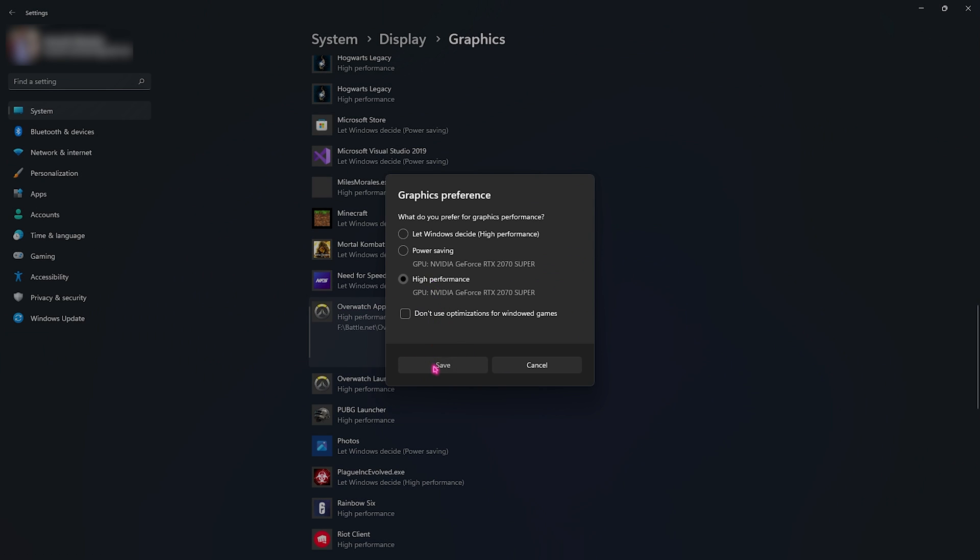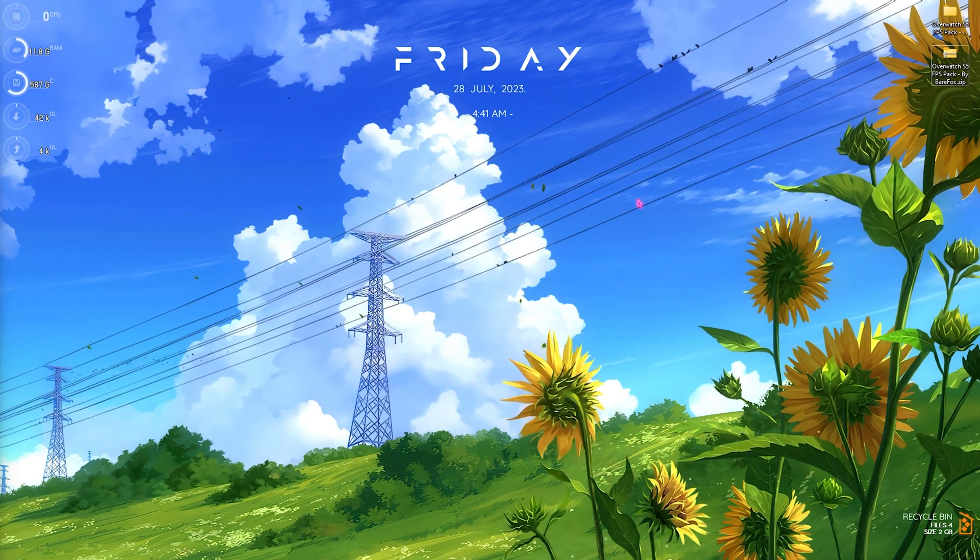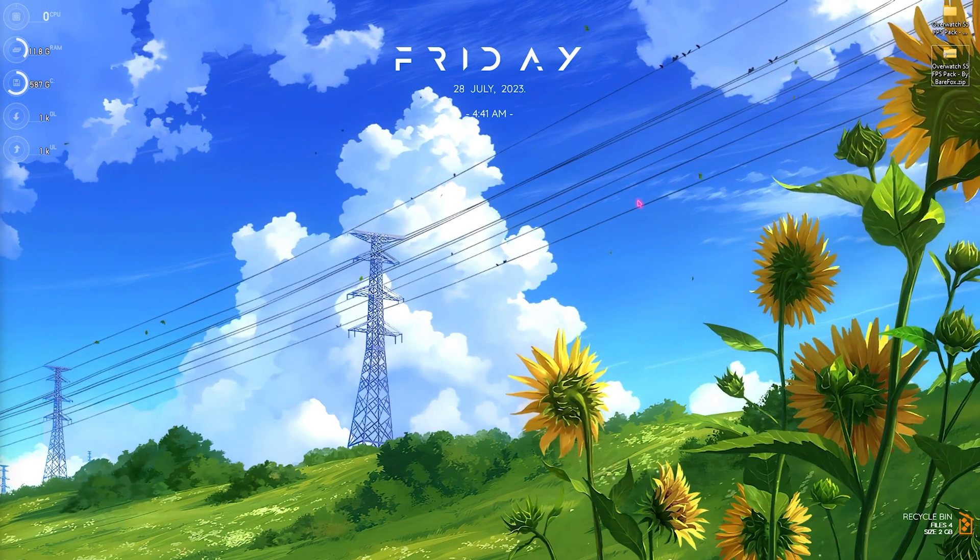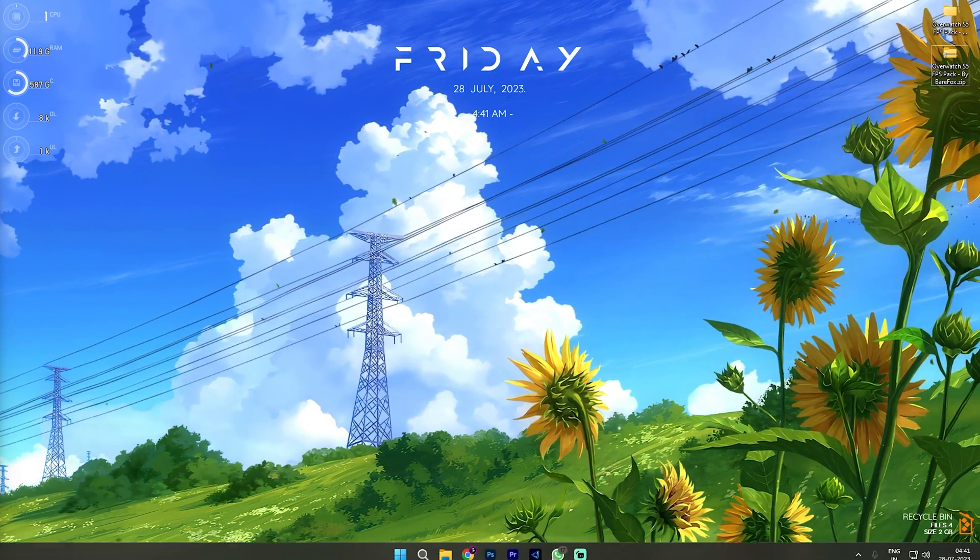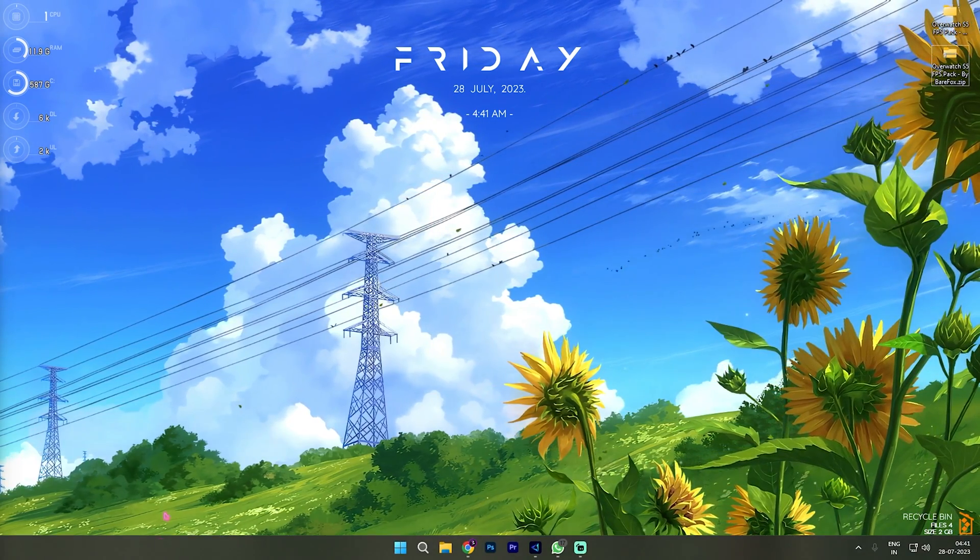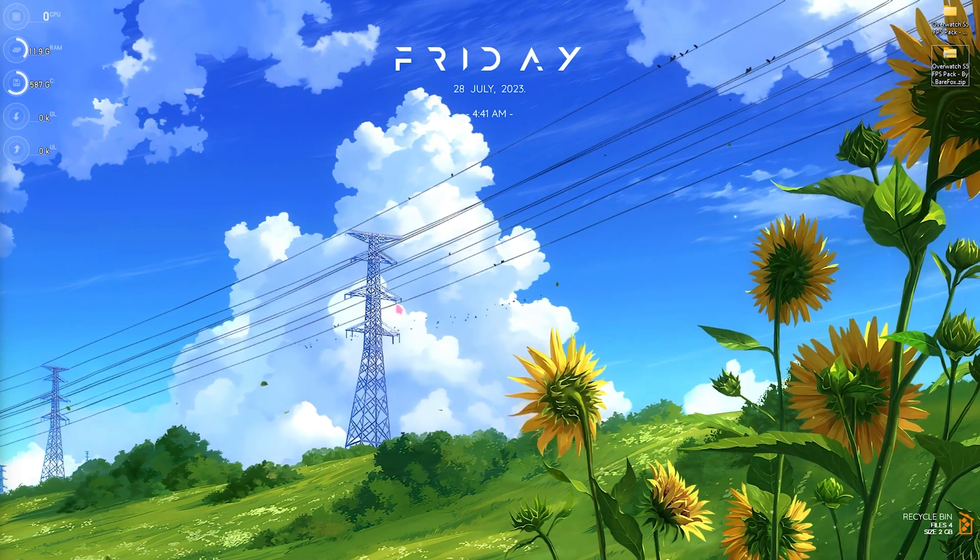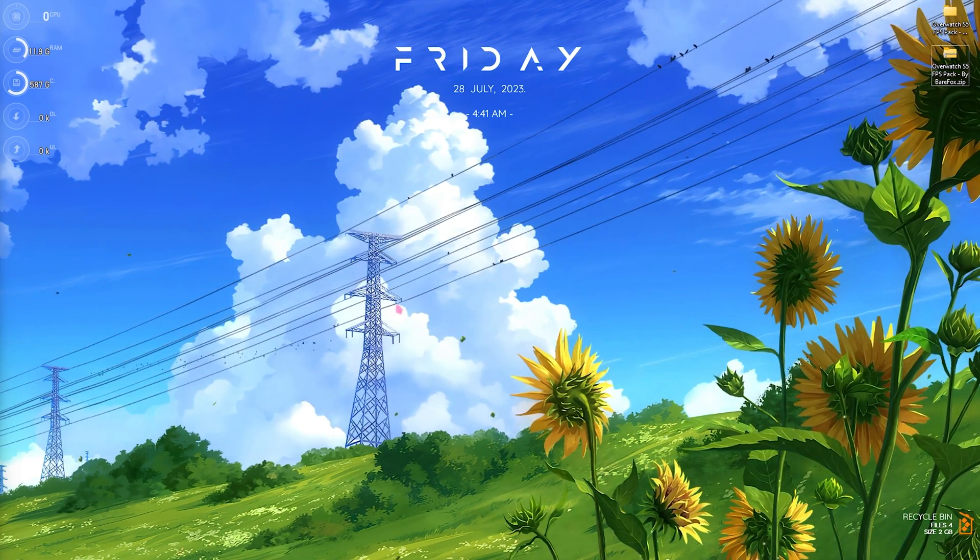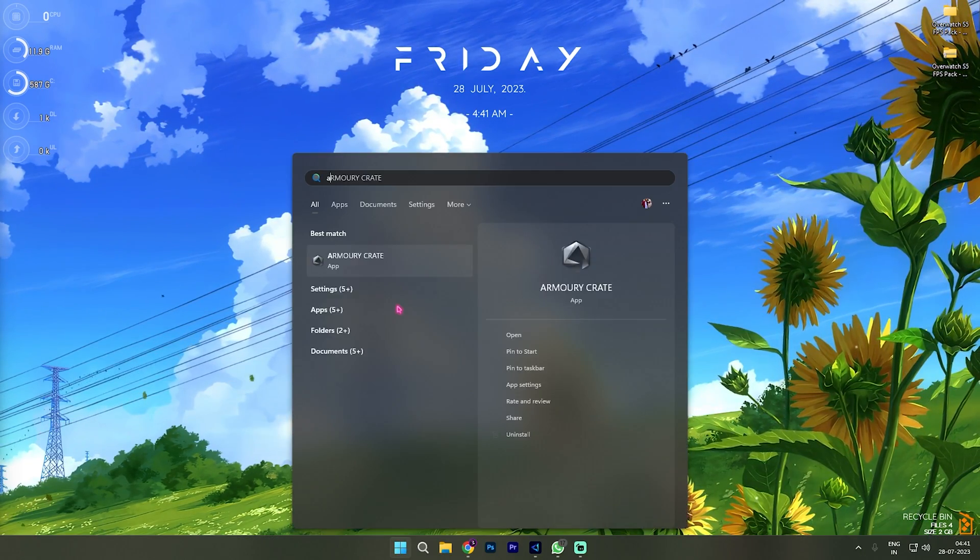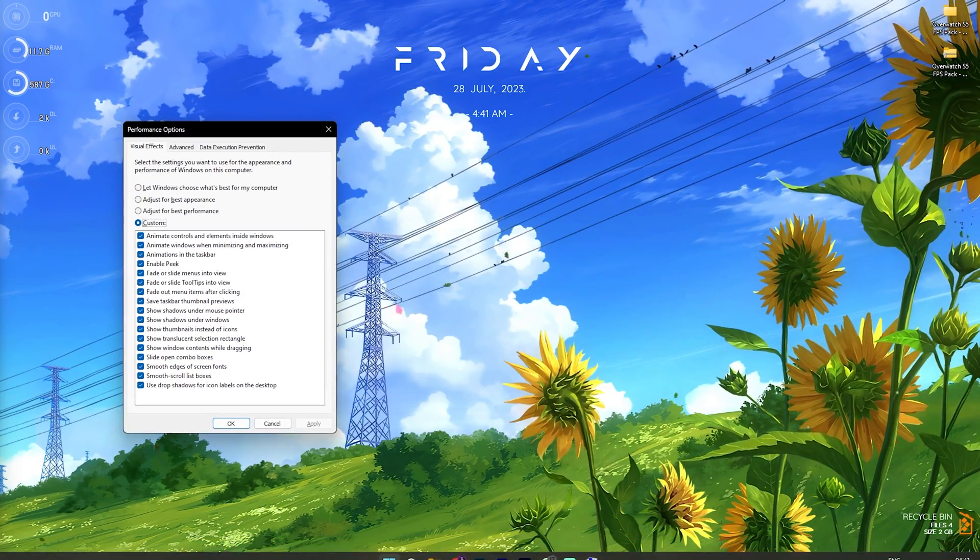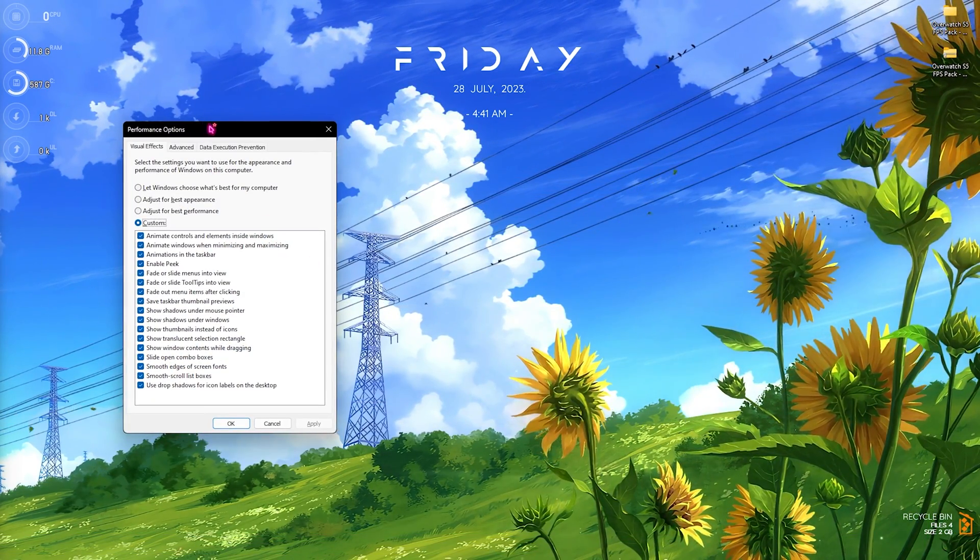Step number two is de-animating your Windows and this is really important. Windows by default comes with a lot of animations just like these and they consume memory and can cause FPS stutters or lags. To disable all of these, search for 'Adjust the appearance and performance of Windows' on your PC. The Performance Options will open right in front of you.